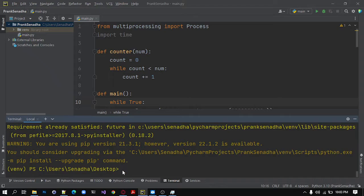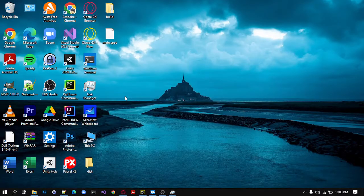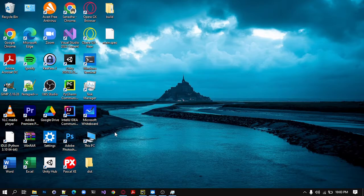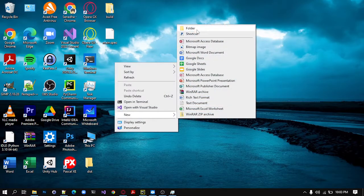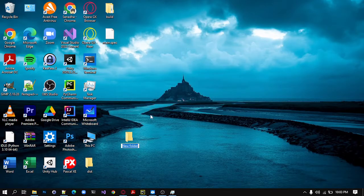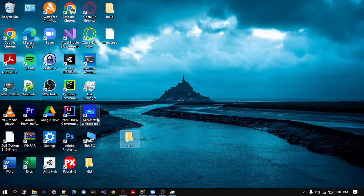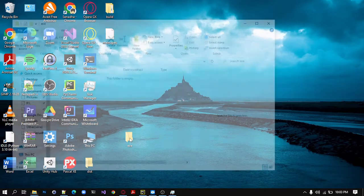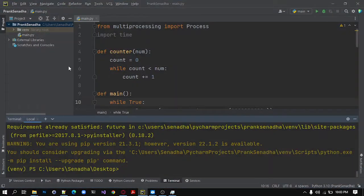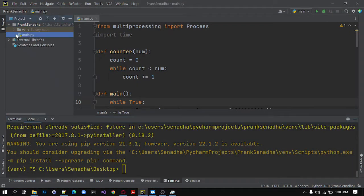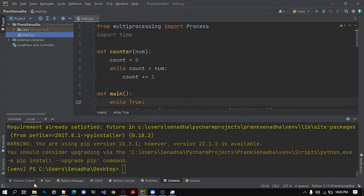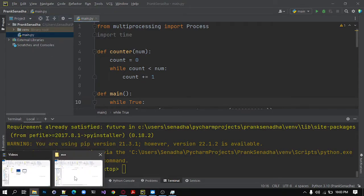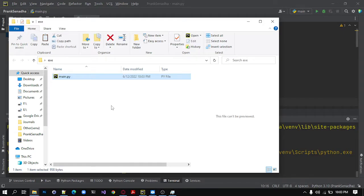Next in order to convert it into an executable file, I will create a new folder in our desktop. So new folder, I will name it as exe, you can give it any name. Open this up and copy the main.py file you have or the program, the name of the file the program is written in. Copy it and paste it in your file, in your exe file.